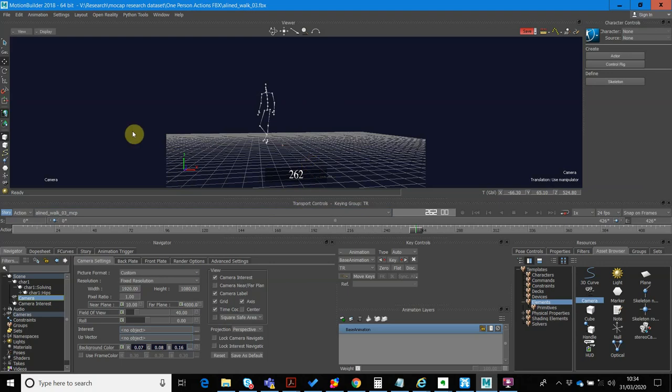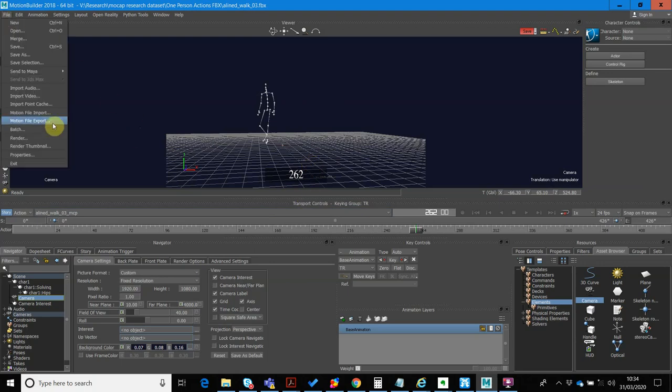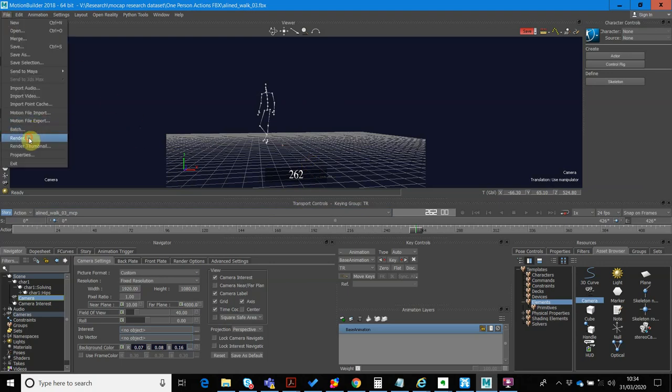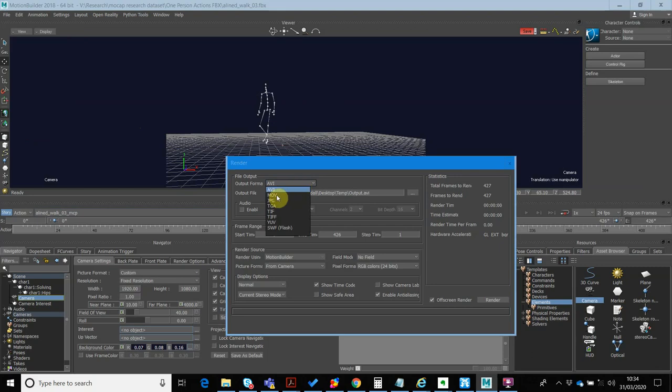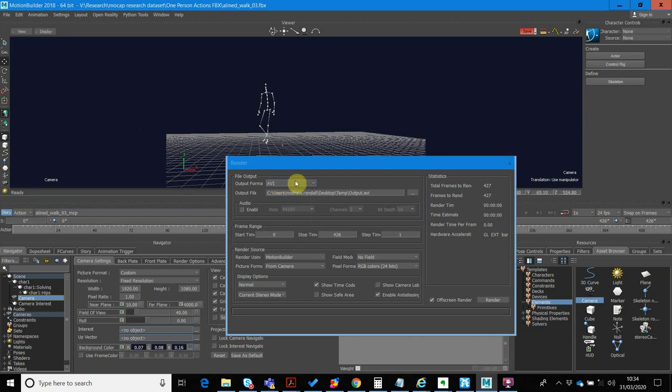Now I'm ready to do my render. So I'm going to go file, render. I'm going to render out as AVI. You can render out as MOV, but you need to download, like, the QuickTime kit in order to do that, if you want to do that. So I'm just going to render out as AVI.